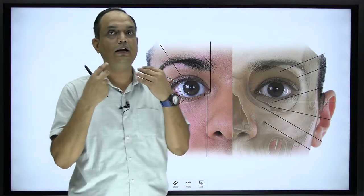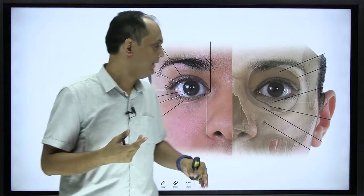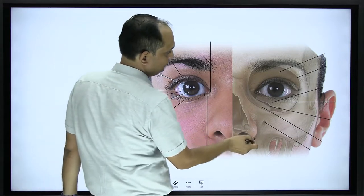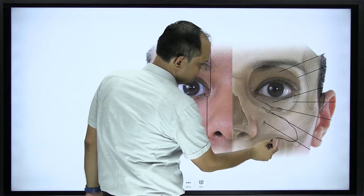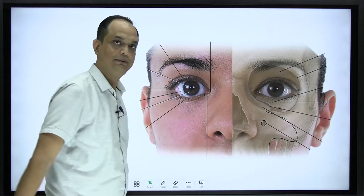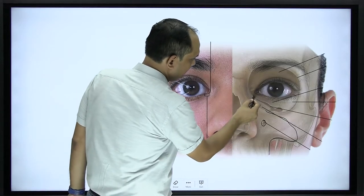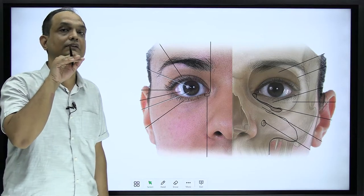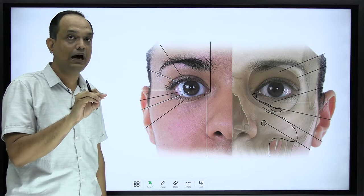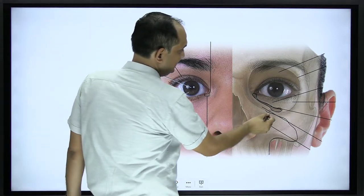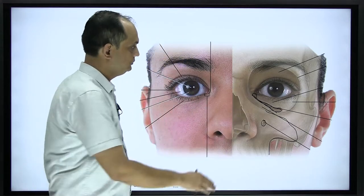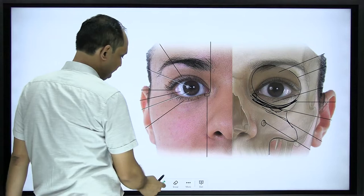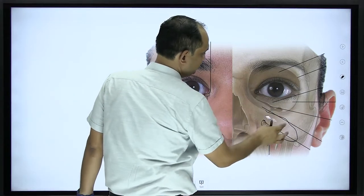If I would like to locate the pterygopalatine fossa on the face, where should I locate it? In this area you can see the soft part and the dry bones. On this dry bone you can see the maxilla. You should mark the maxilla — it has the infraorbital foramen on it. Once you have the maxilla, this is your inferior orbital fissure. The inferior orbital fissure is a communication of your pterygopalatine fossa and infratemporal fossa with the orbit. The maxilla is forming the floor of the orbit.